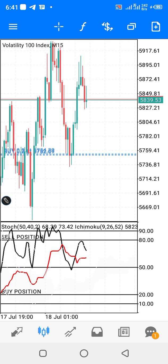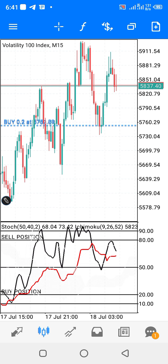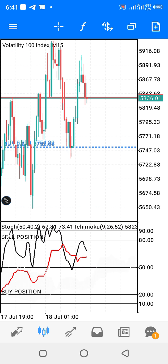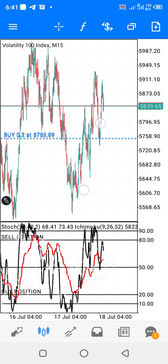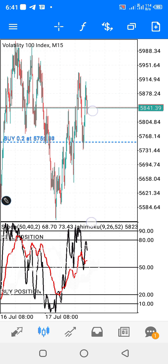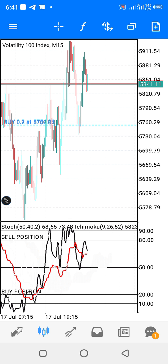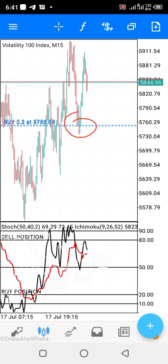Welcome back to my channel. This is Volatility 100, as you can see. This is what I'm looking at right now — I entered around this place, my usual place of entering the markets.